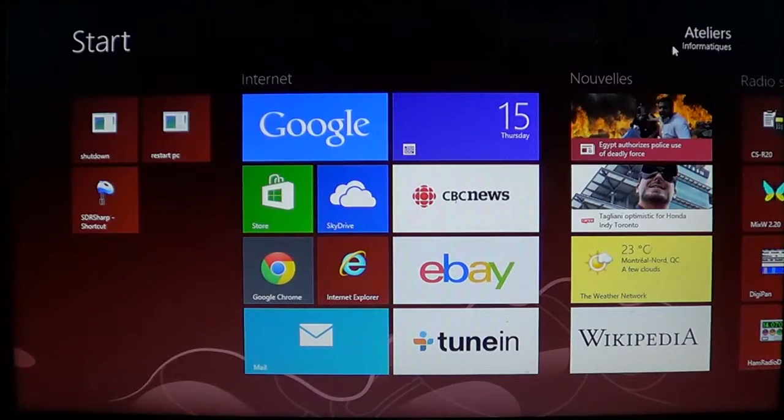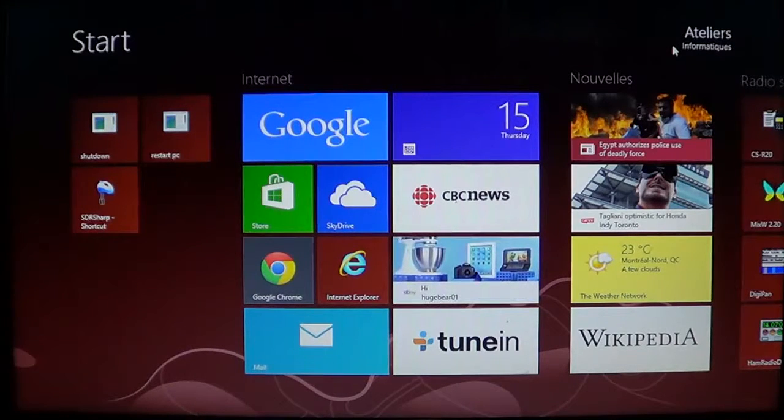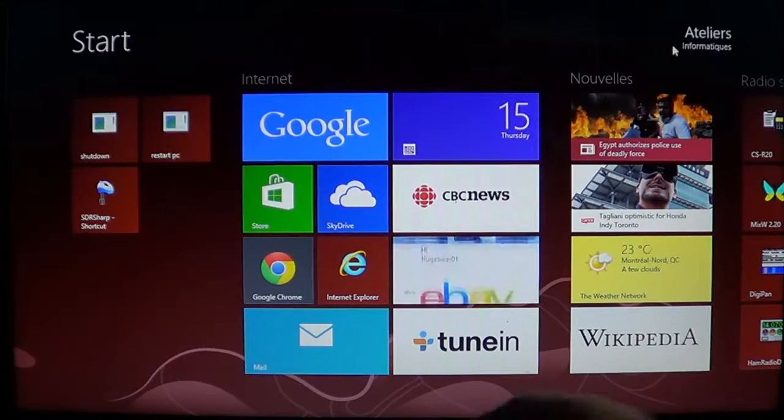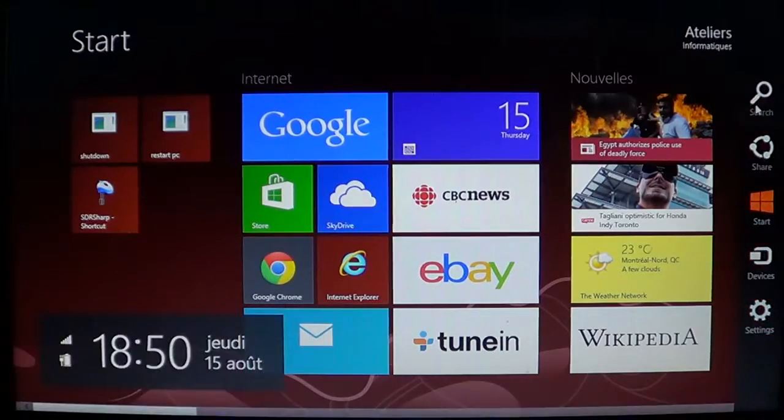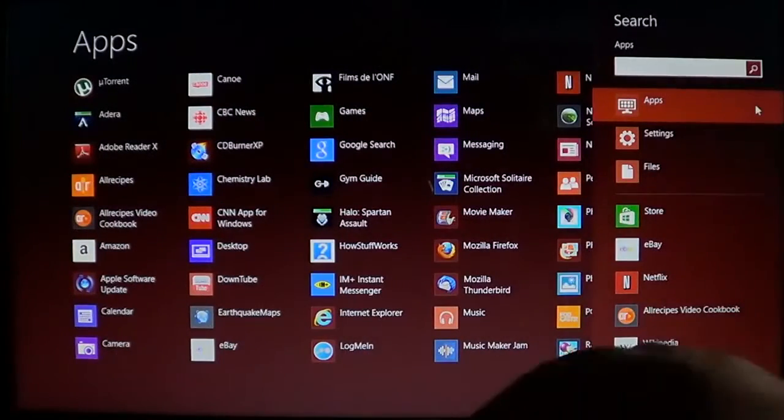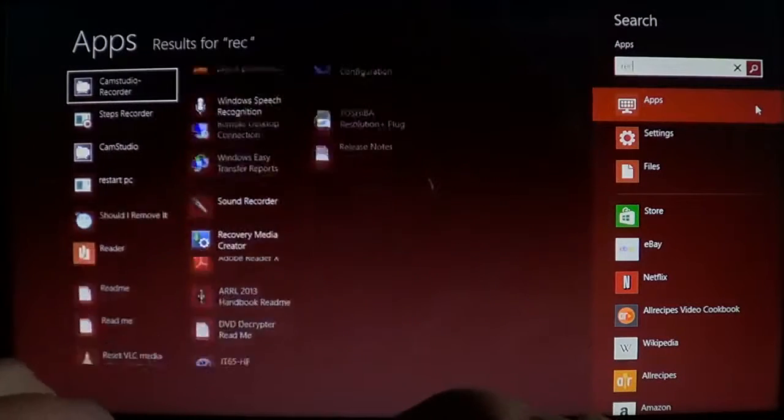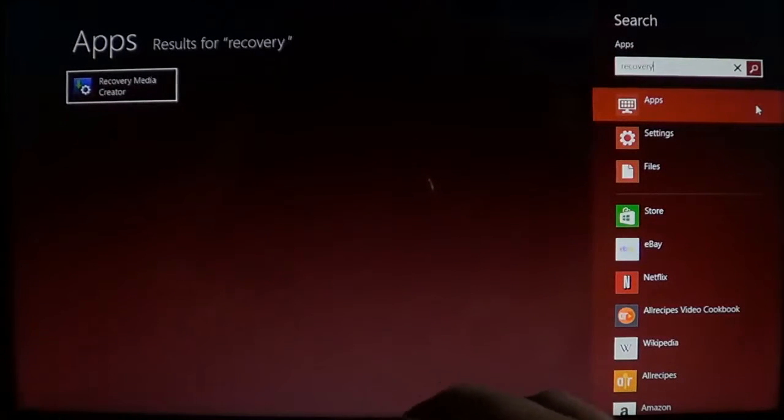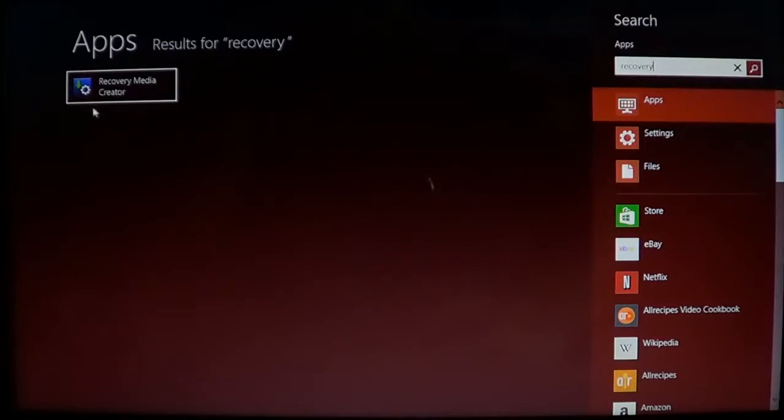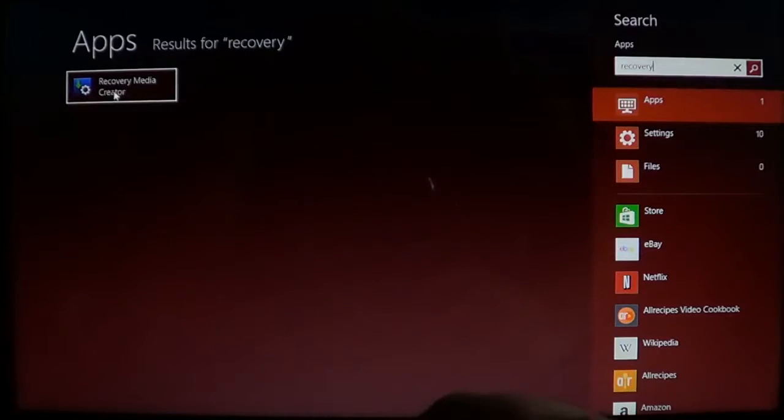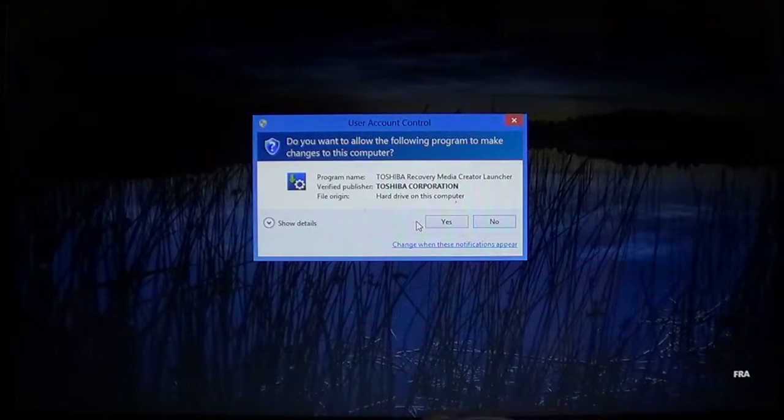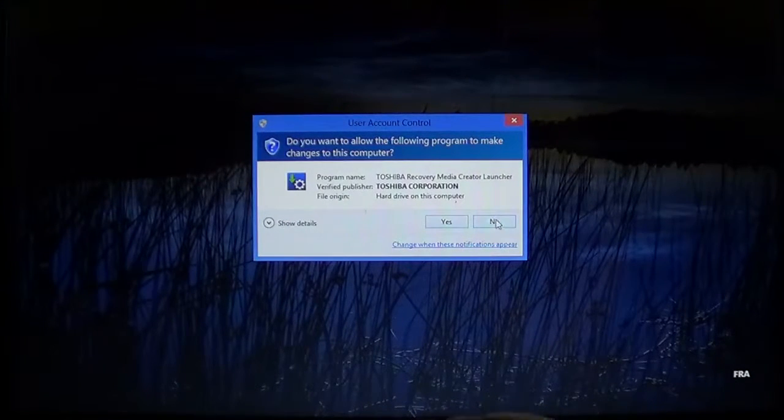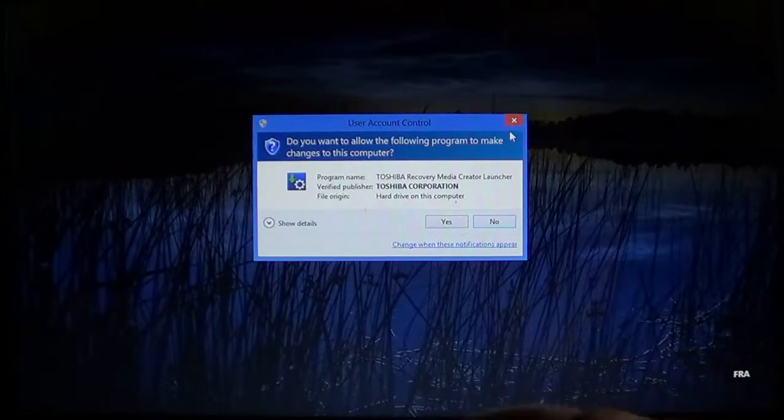Look for such a feature in your machine and one of the ways you can find it if your machine has one is to click on the search in the charms bar and just type recovery. And here I have the recovery media creator which is the Toshiba one. So, look for something like that.